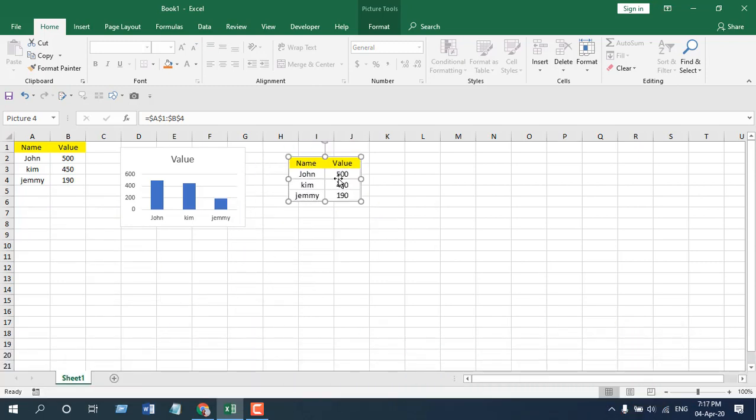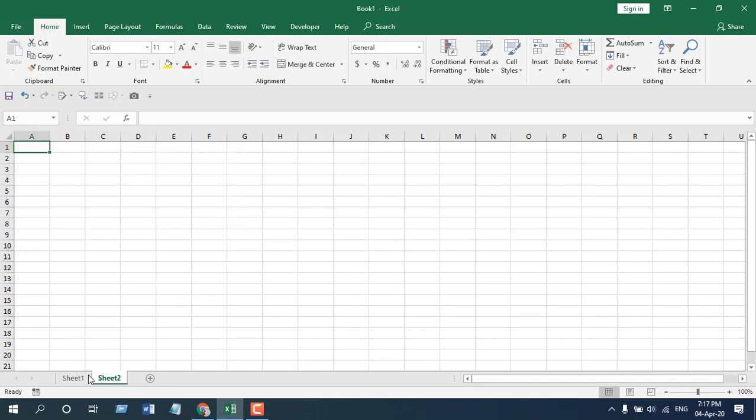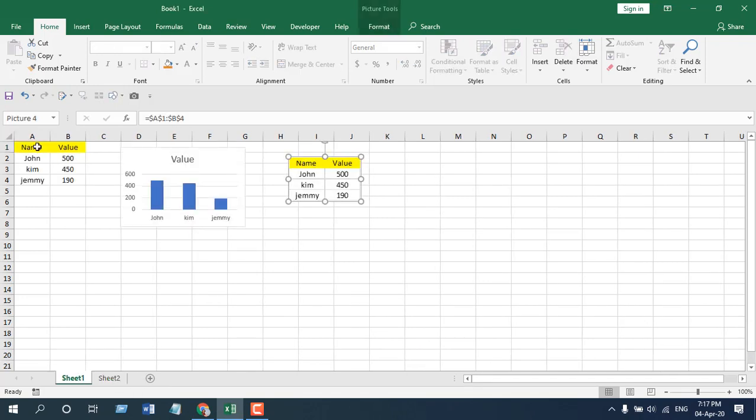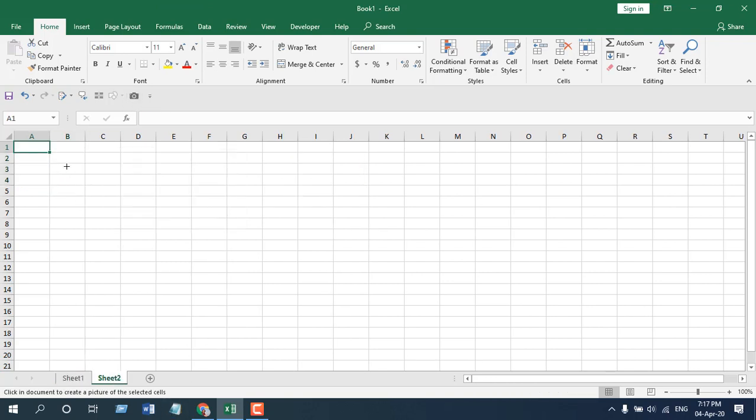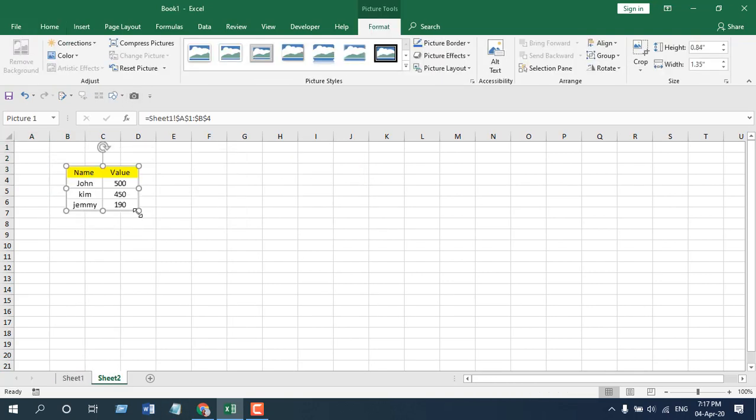So create another worksheet. We have our data range - simply select it and click on our camera tool. Now select that worksheet and simply drag it, and you can see our camera tool has placed the dynamic image in the second worksheet, which is Sheet 2.